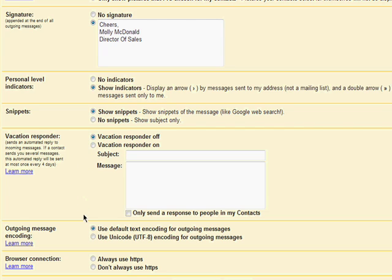You can also choose outgoing message encoding. If you use the default encoding for outgoing messages, some email services may not be able to read it, resulting in the recipient not being able to read the email you sent them. It's recommended that you choose unicode encoding for outgoing messages, because it's accepted by most email services.